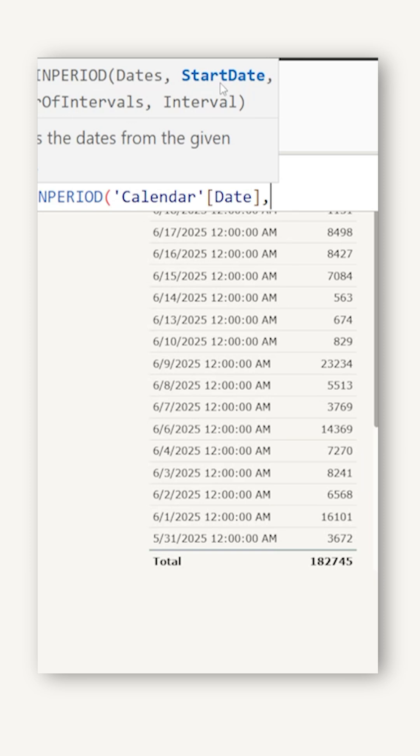The next argument here is start date. If you want to calculate sales for last 30 days from today, then you will have to mention today.